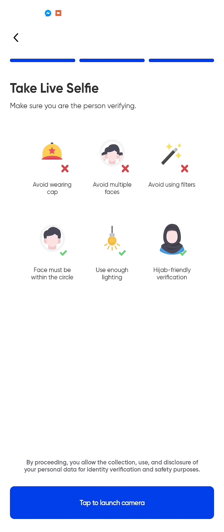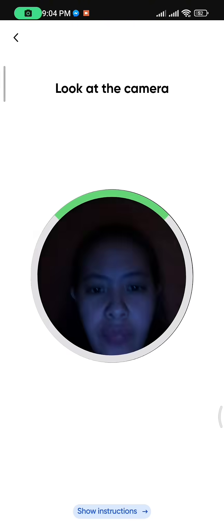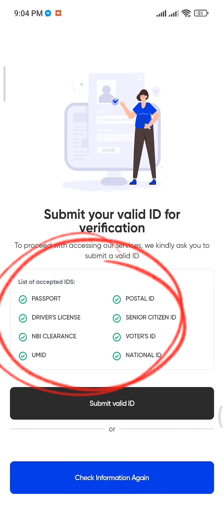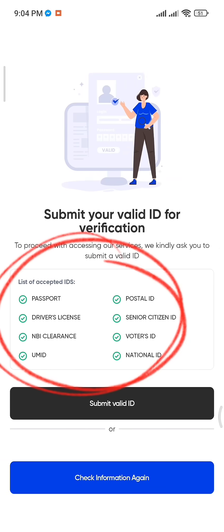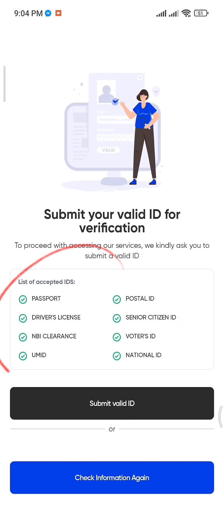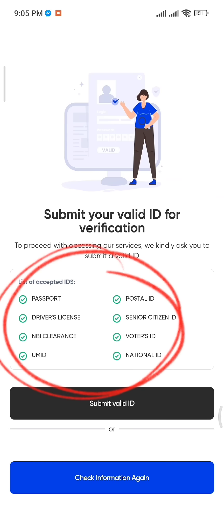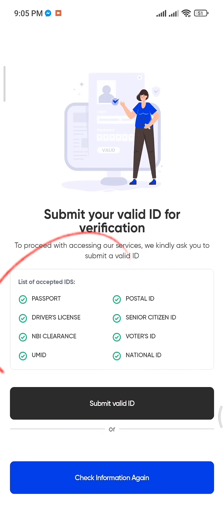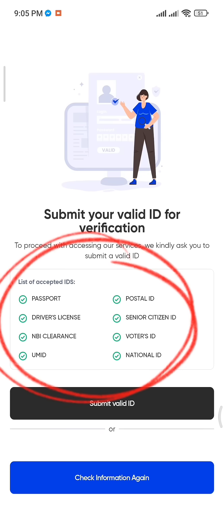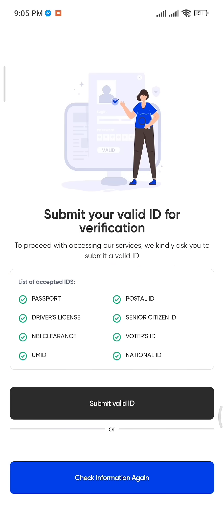After taking your selfie, you will need to take a photo of your valid ID. Here are the accepted IDs: Passport, driver's license, NBI clearance, UMID, Postal ID, Senior Citizen ID, Voter's ID, and National ID.